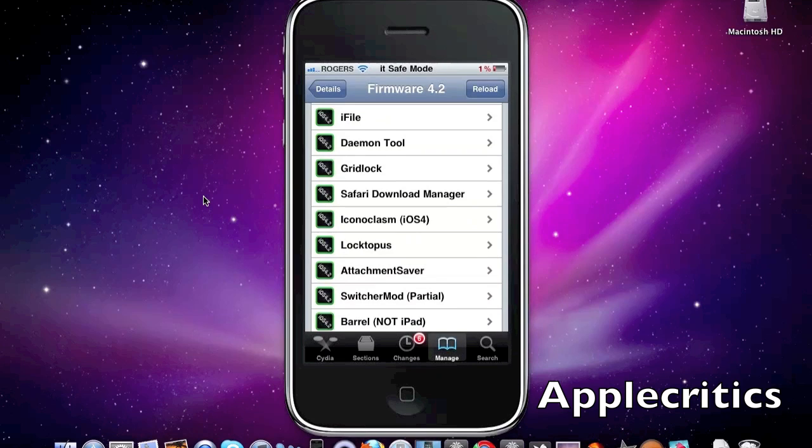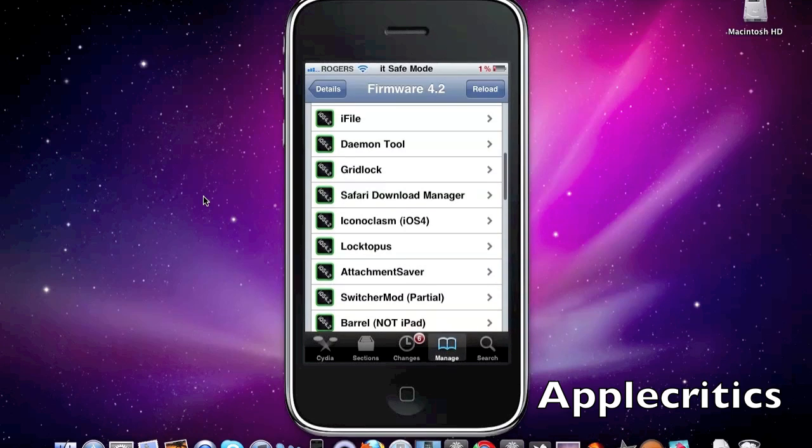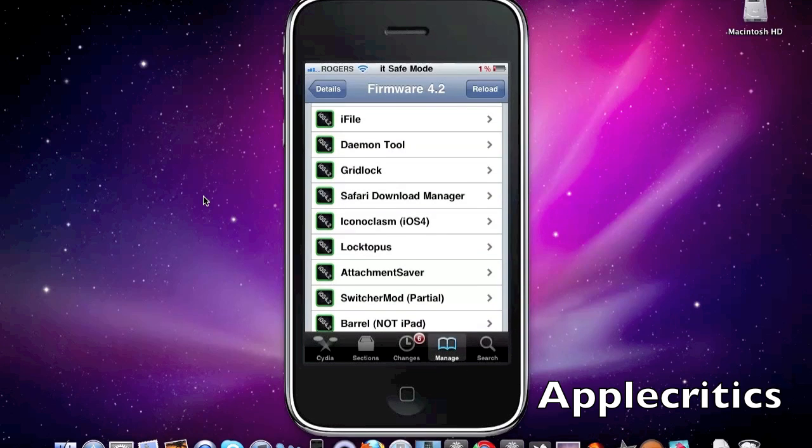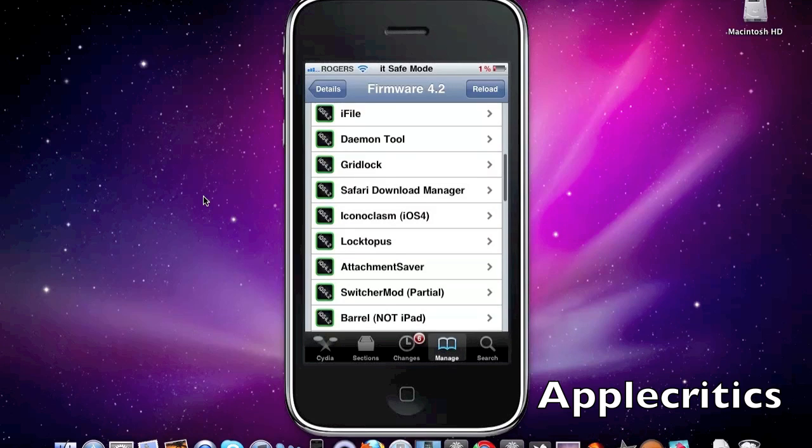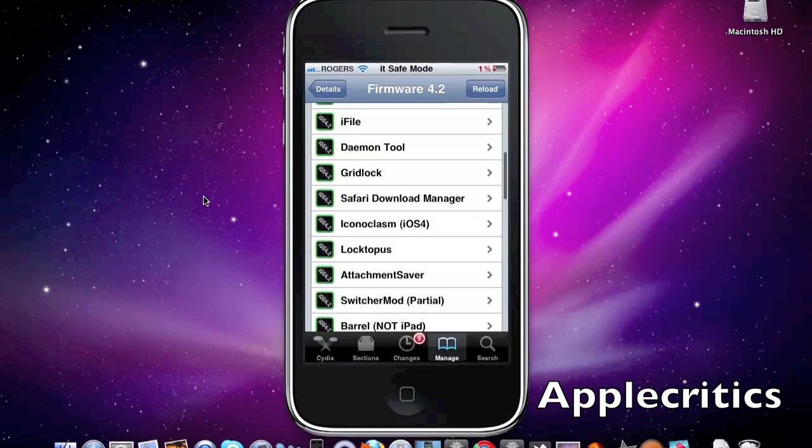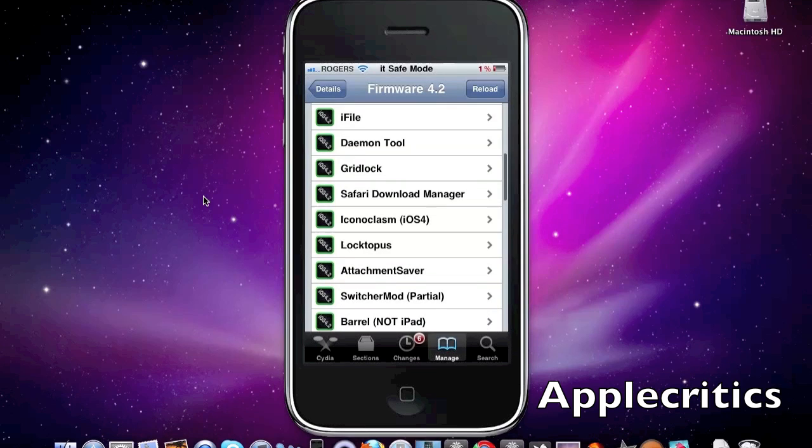Now the next one is iFile. What iFile allows you to do is it is a mobile SSH-ing feature into your iPhone, iPod Touch, or iPad so that you can just edit and view files or add files on iFile.